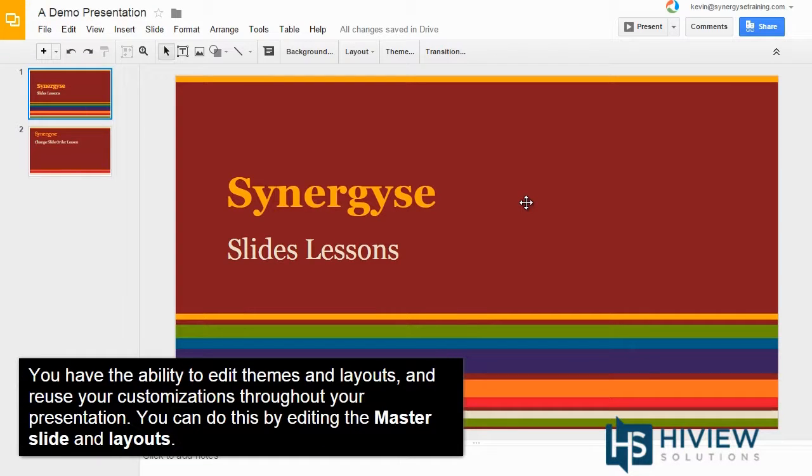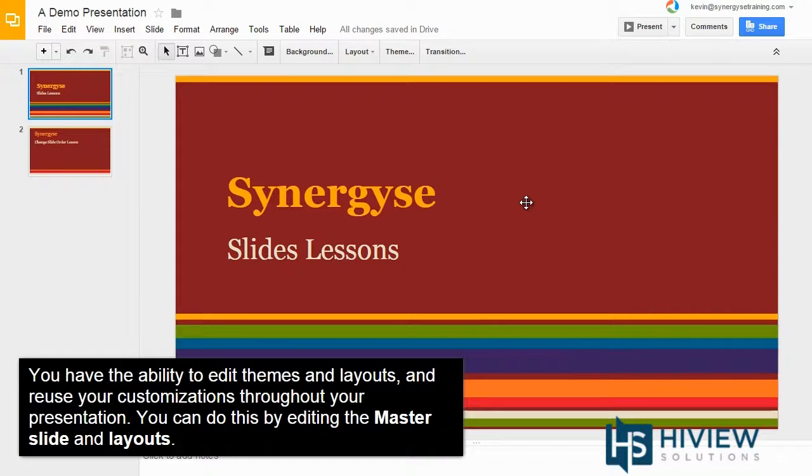You have the ability to edit themes and layouts and reuse your customizations throughout your presentation. You can do this by editing the master slide and layouts.